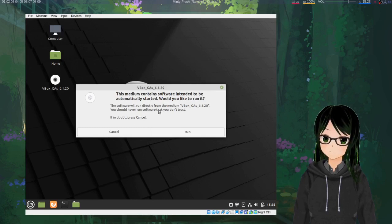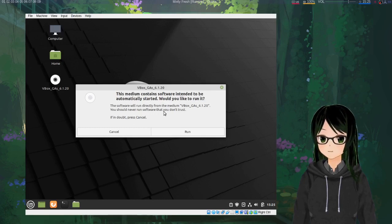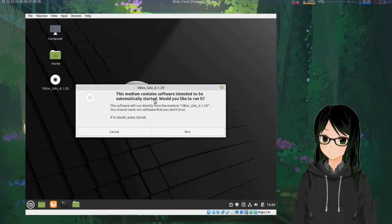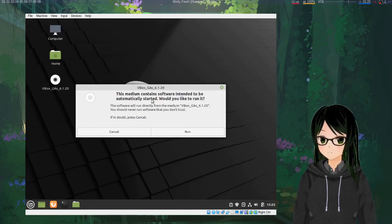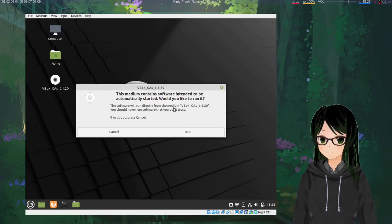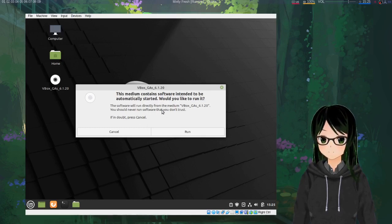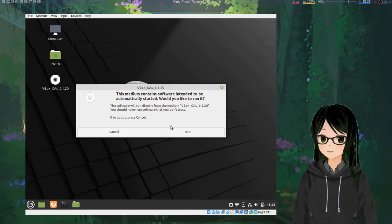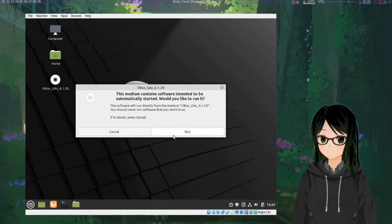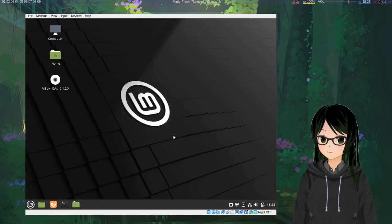And in your case, it'll most likely prompt you to download it. I pre-downloaded it just to save time, so once it's downloaded and inserted, it'll bring up a run prompt, so just hit run.